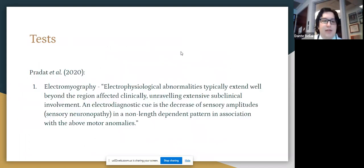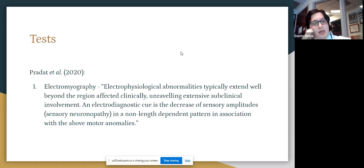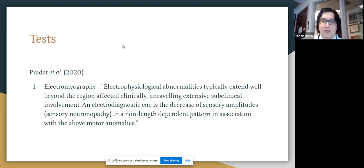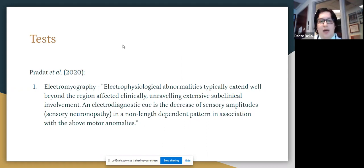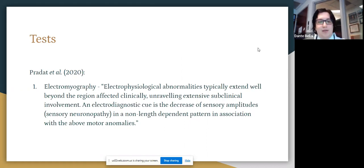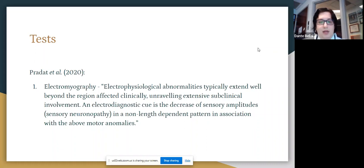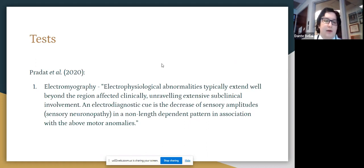In terms of testing, I found an excellent article — the French National Guidelines for the Management of Kennedy's Disease — which pooled literature, guidelines, and professional opinion to create recommendations for how to test and treat Kennedy's. One recommendation is electromyography in any patient presenting with signs of Kennedy's, as electrophysiological abnormalities typically extend well beyond the clinically affected region. The cue to look for is a decrease in sensory amplitudes or sensory neuronopathy in non-length-dependent patterns, along with any motor anomalies on examination.